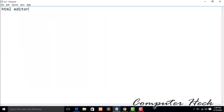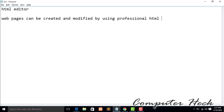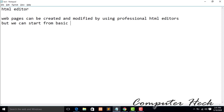So, HTML editor. We are going to start with the HTML editor. What is an HTML editor? An HTML editor is an editor where you will write your HTML code. Web pages can be created and modified using an HTML editor — either a professional HTML editor or a basic simple one. It's your choice.